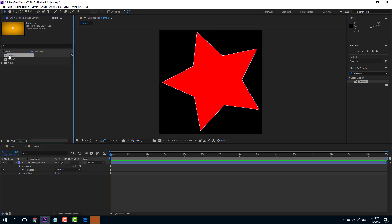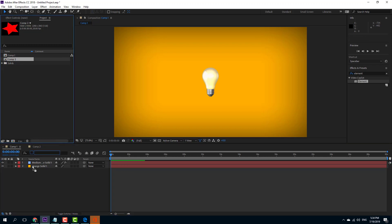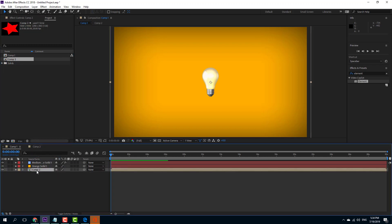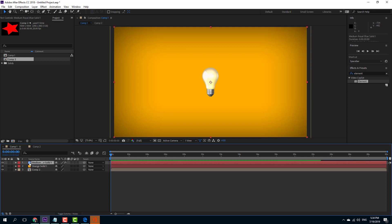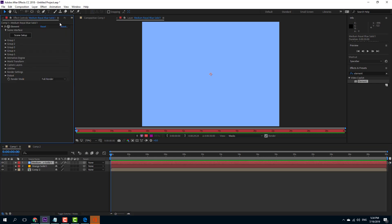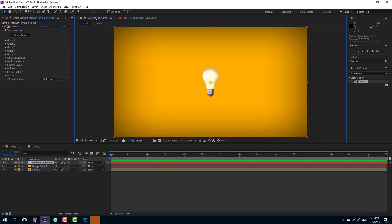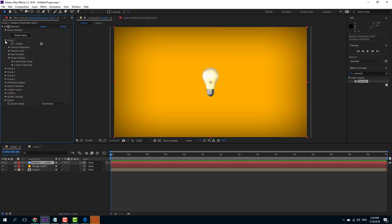In Composition 1, I'm going to bring in Composition 2 — that's the layer I want to work with. Then I'll go into my particle effect, into the Element 3D options, and go back into Composition 1.